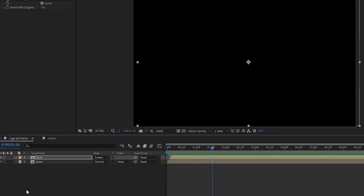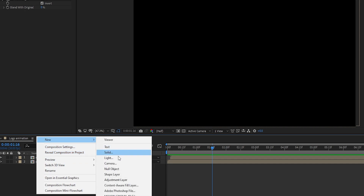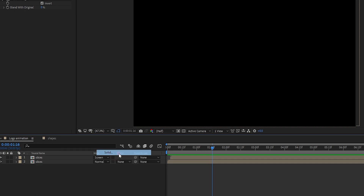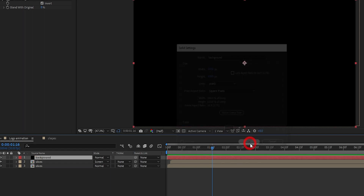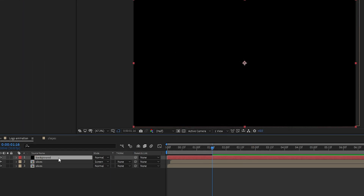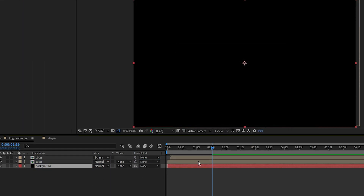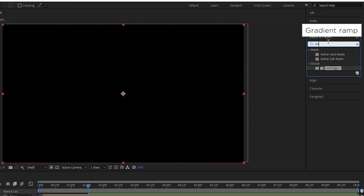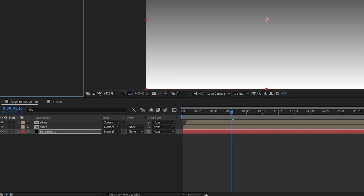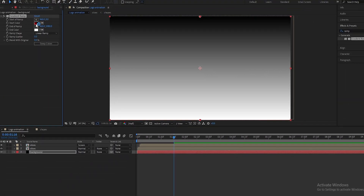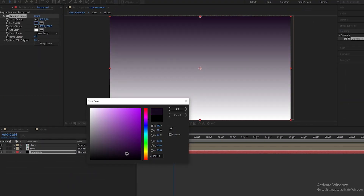Now create a new solid layer and rename it to 'background'. Set it below all layers. Add a Gradient Ramp to the background layer and change the color to your liking.